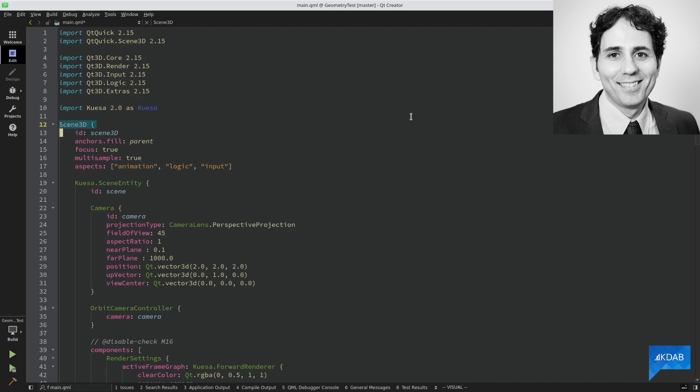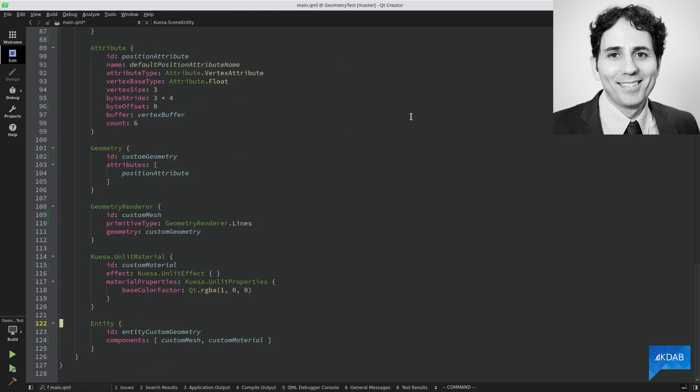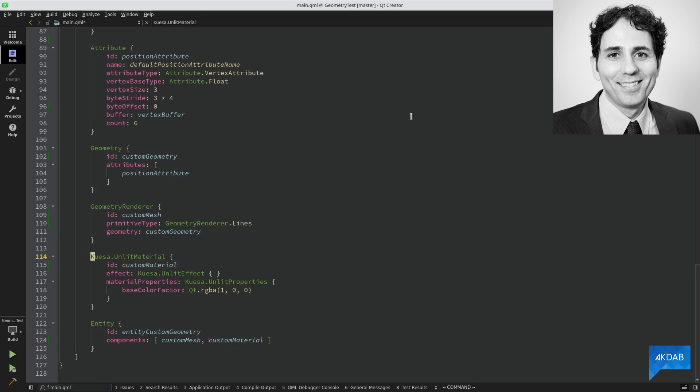As you can see, here I have a Q3D scene, and inside my Q3D scene, I have a Quesa scene entity. Inside my Quesa scene entity, I have a GLTF importer, which adds a GLTF model to my scene. And I have added another entity to my Quesa scene, which has two components, custom mesh and custom material. Custom material is a simple Quesa material, that should paint my geometry with a flat color. Here I'm using red.